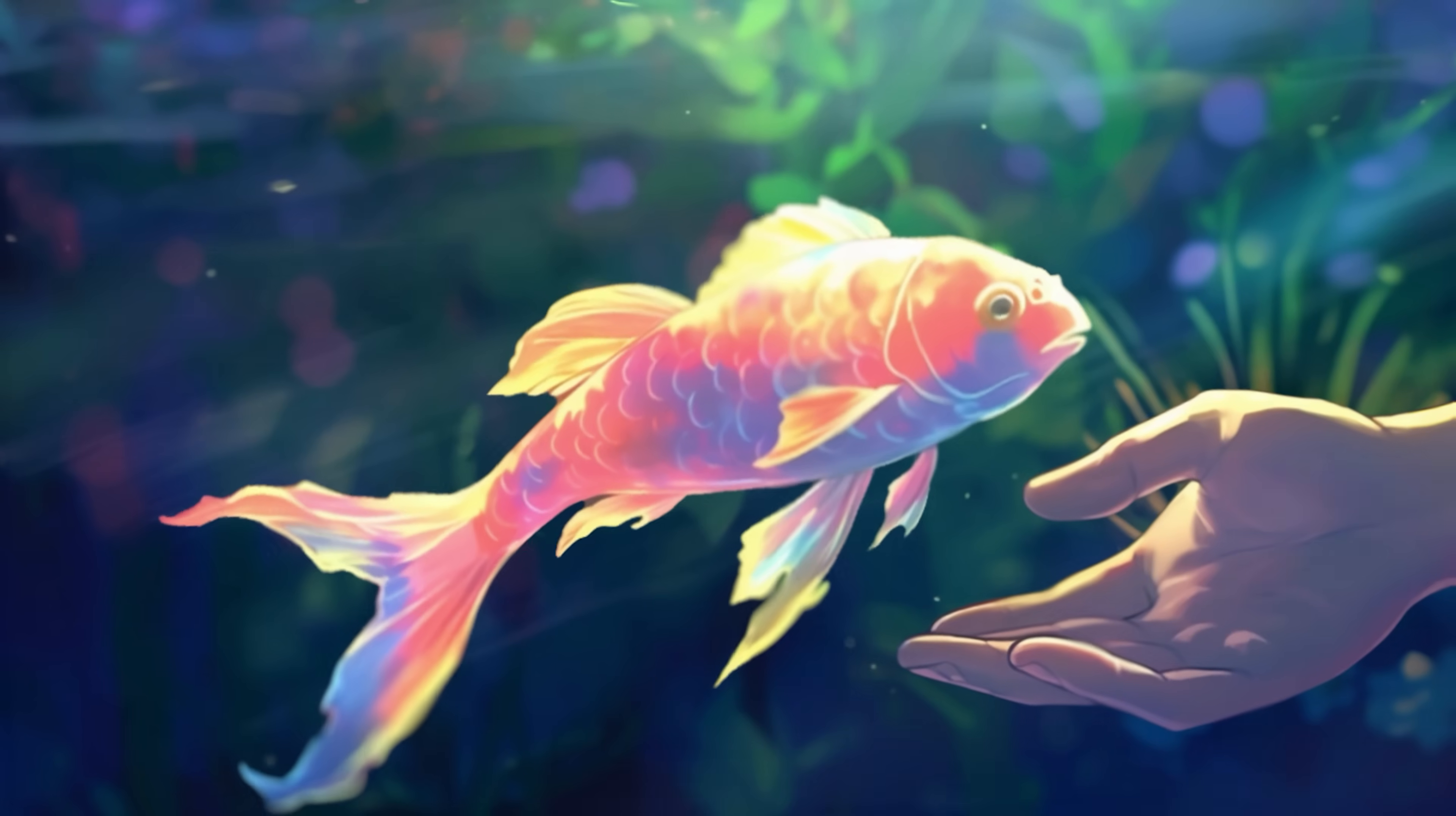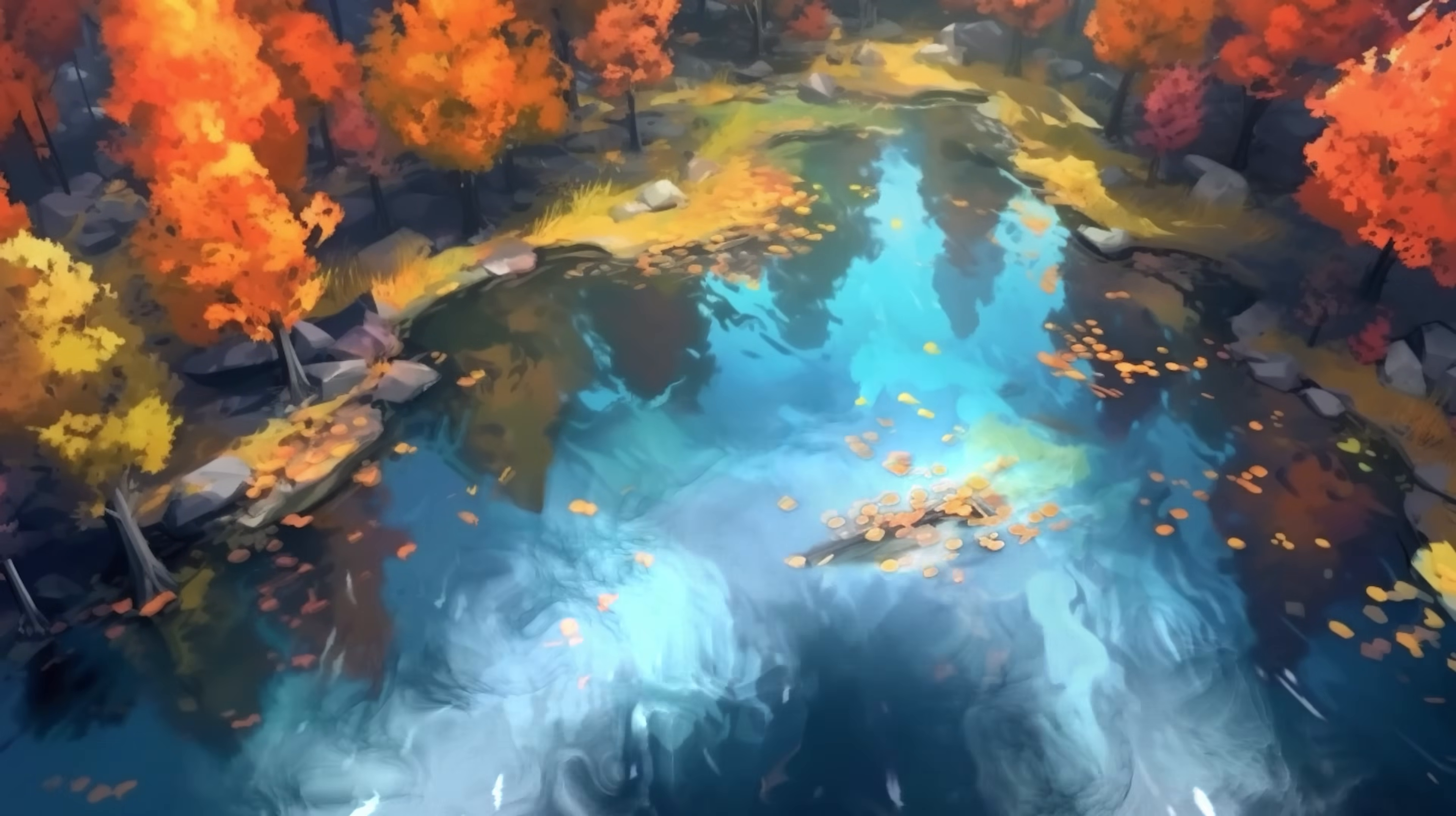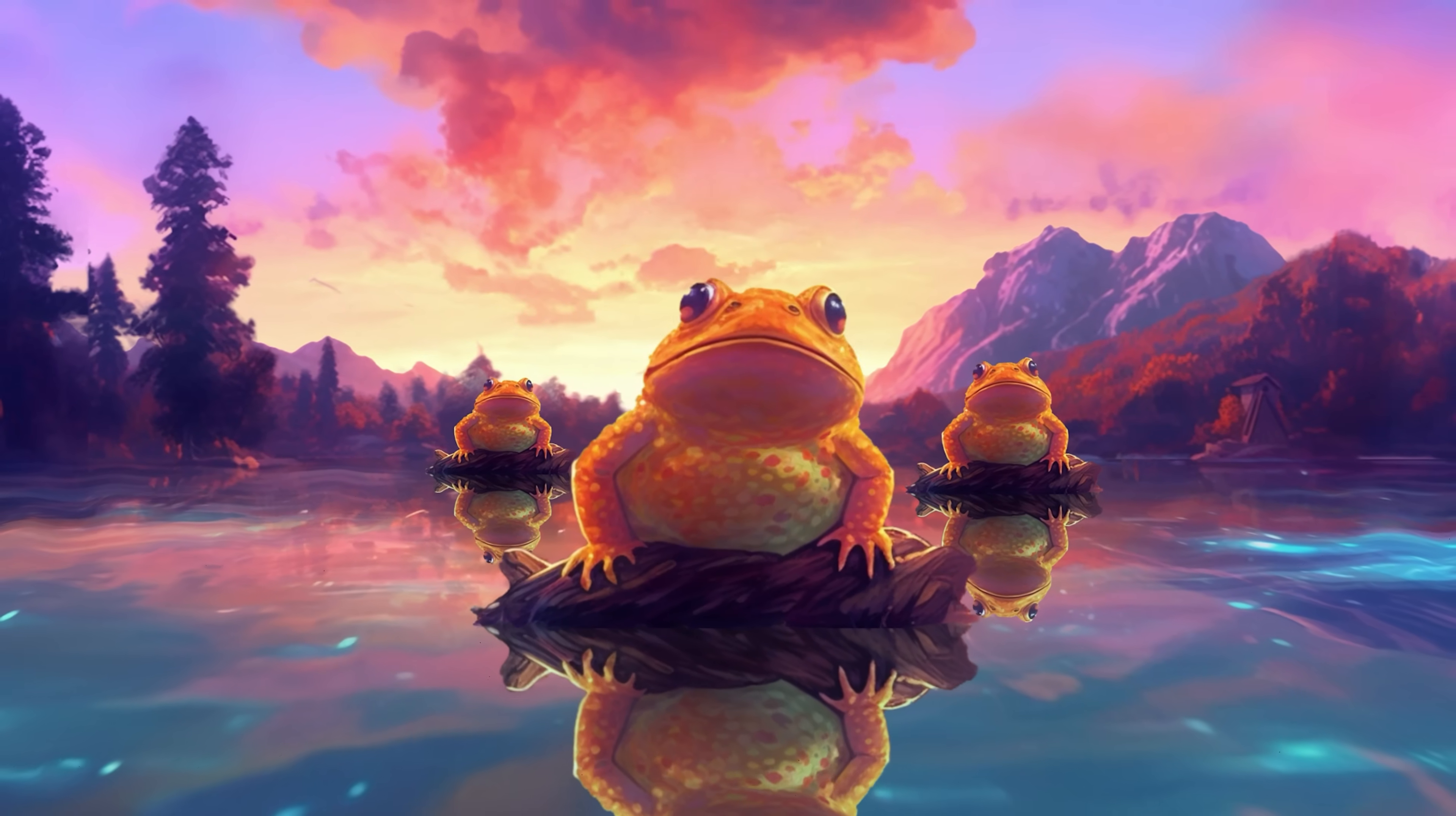And in that moment, as the fish slipped back into the depths of the lake, something extraordinary occurred. The air crackled with anticipation and the water shimmered with newfound brilliance. The lake began to transform, as if awakening from a slumber. The magical creatures of the lake, hidden until now, emerged from their hiding places, joining in a jubilant celebration.